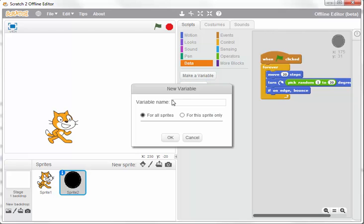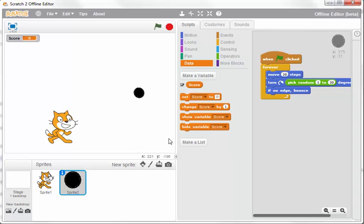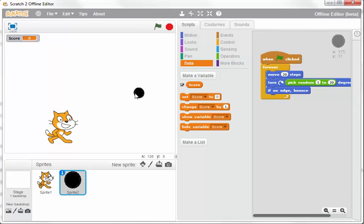You can call the variable 'score,' then click OK, and that's your variable created. Now I want to code the scoring system so that when the cat touches the ball, the score will go up by one.